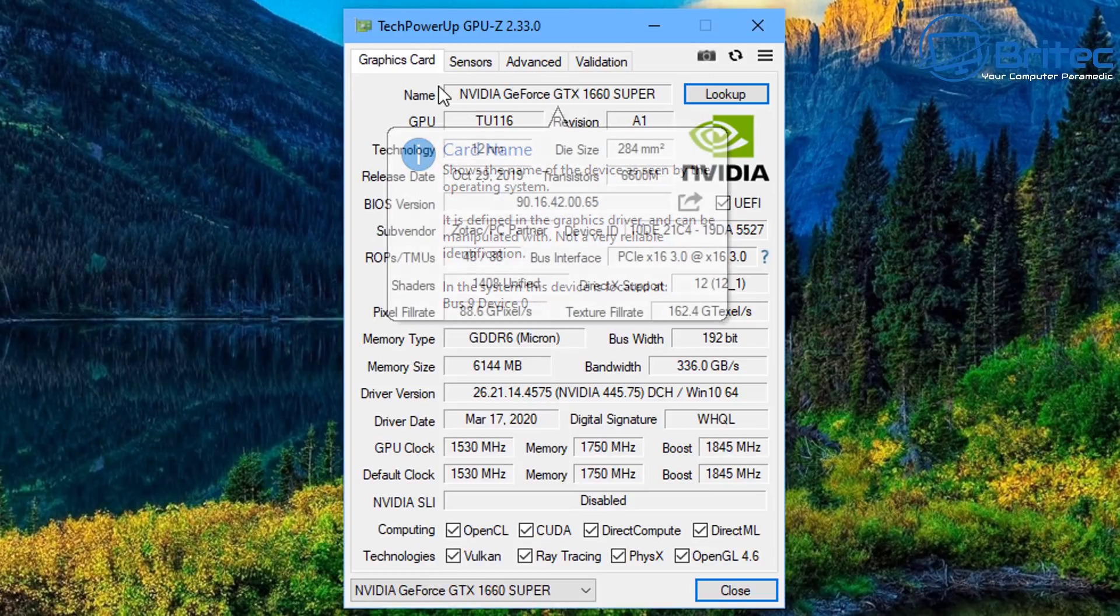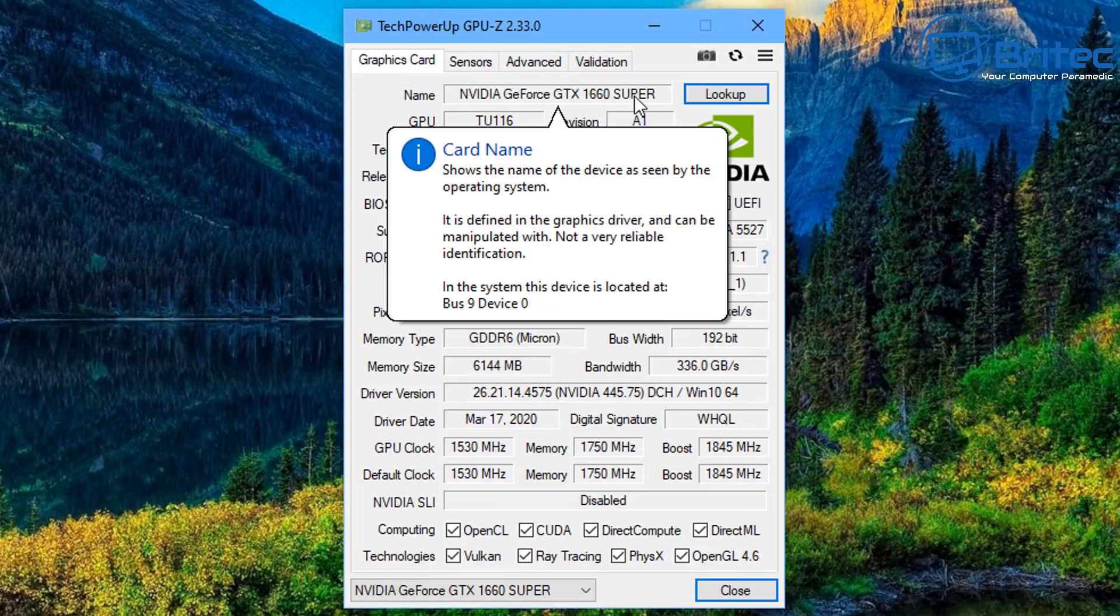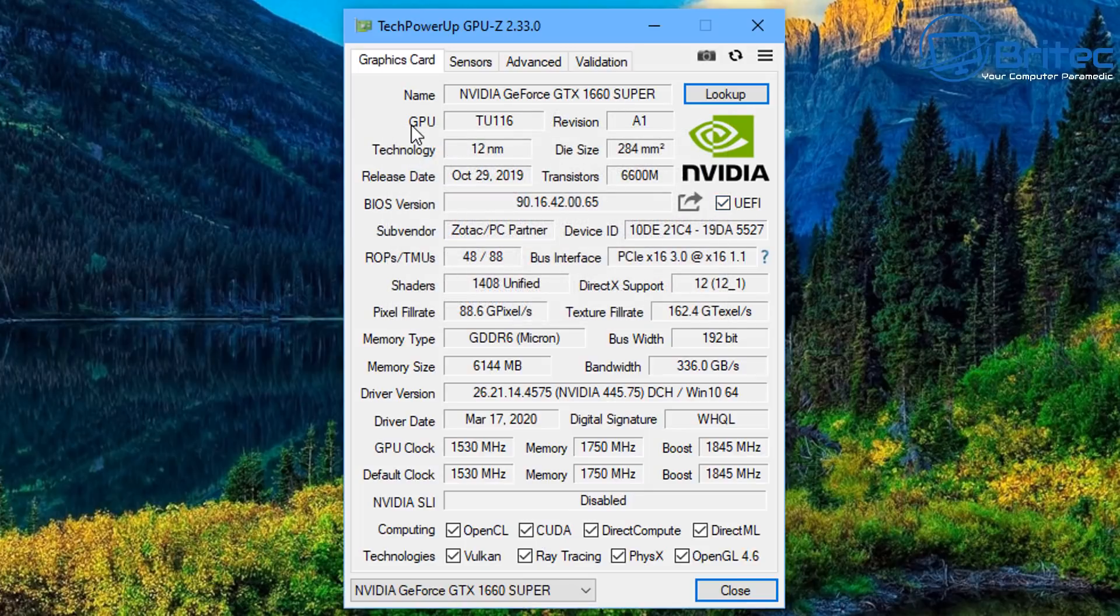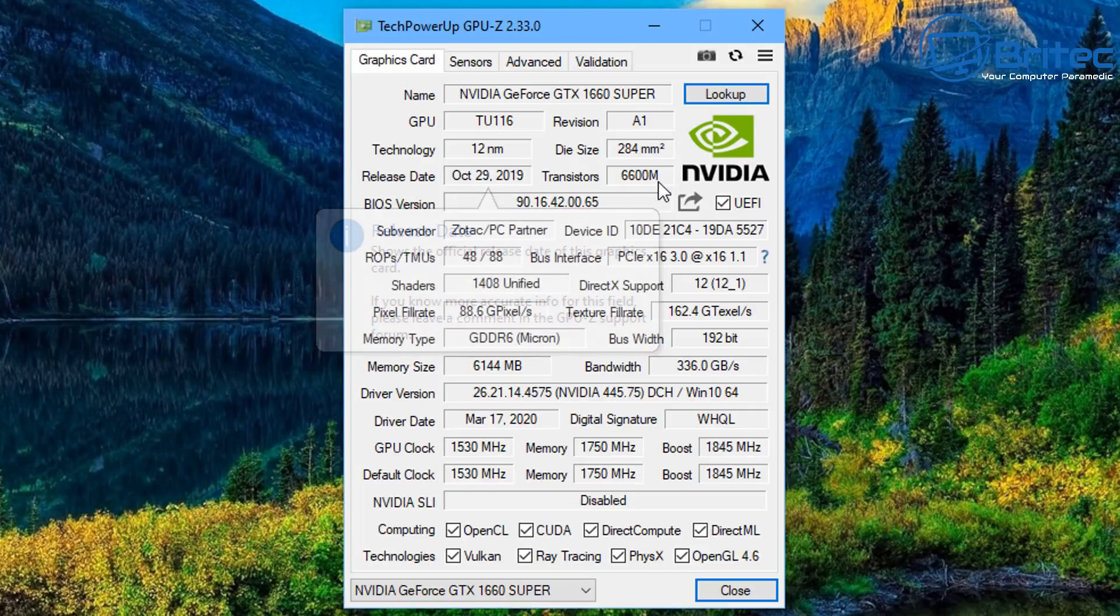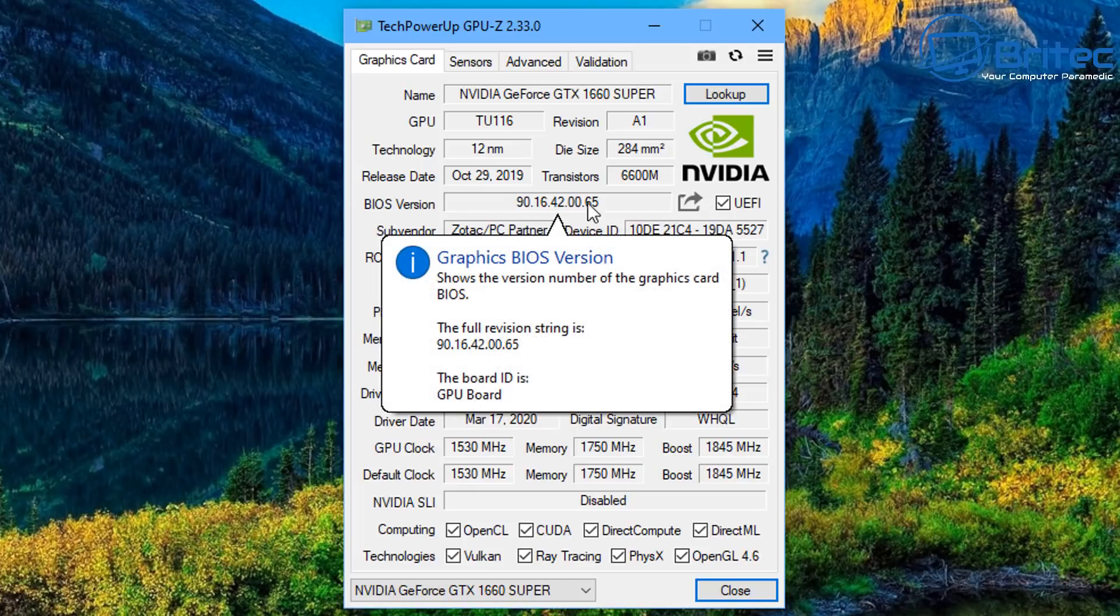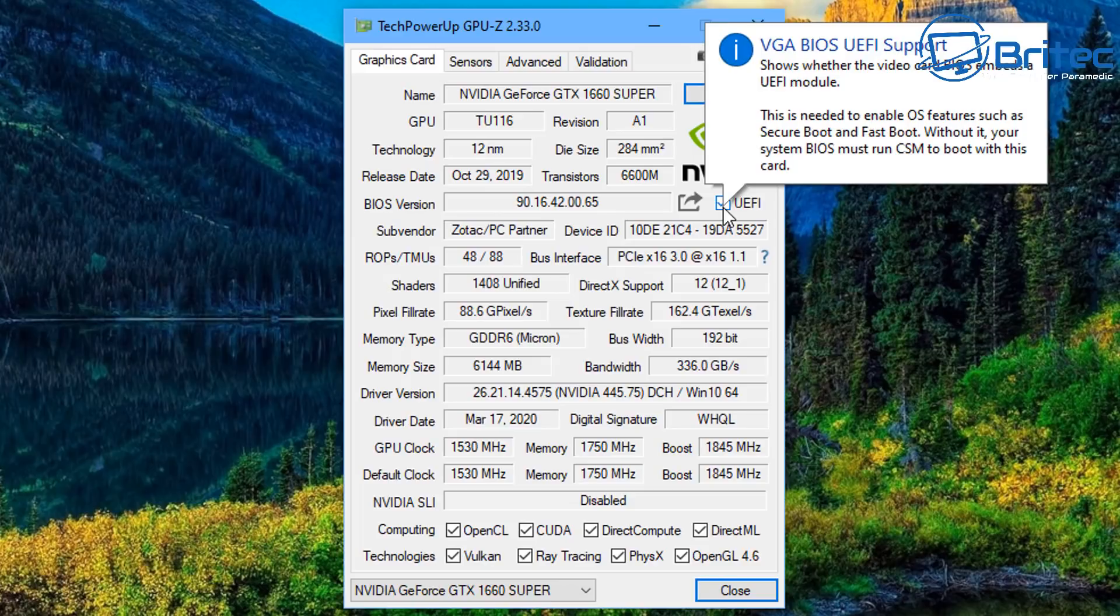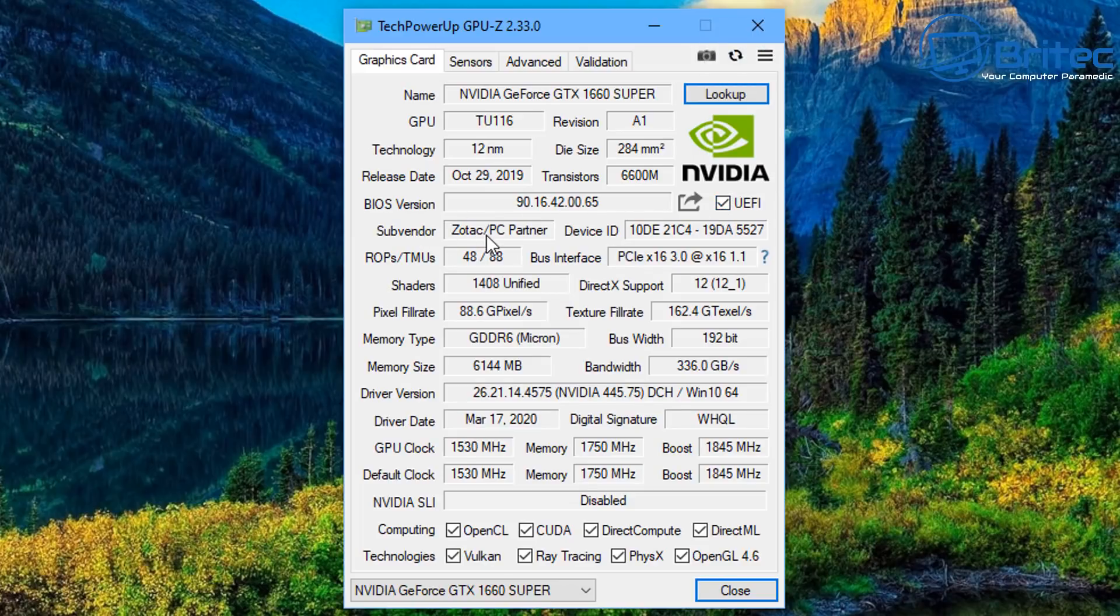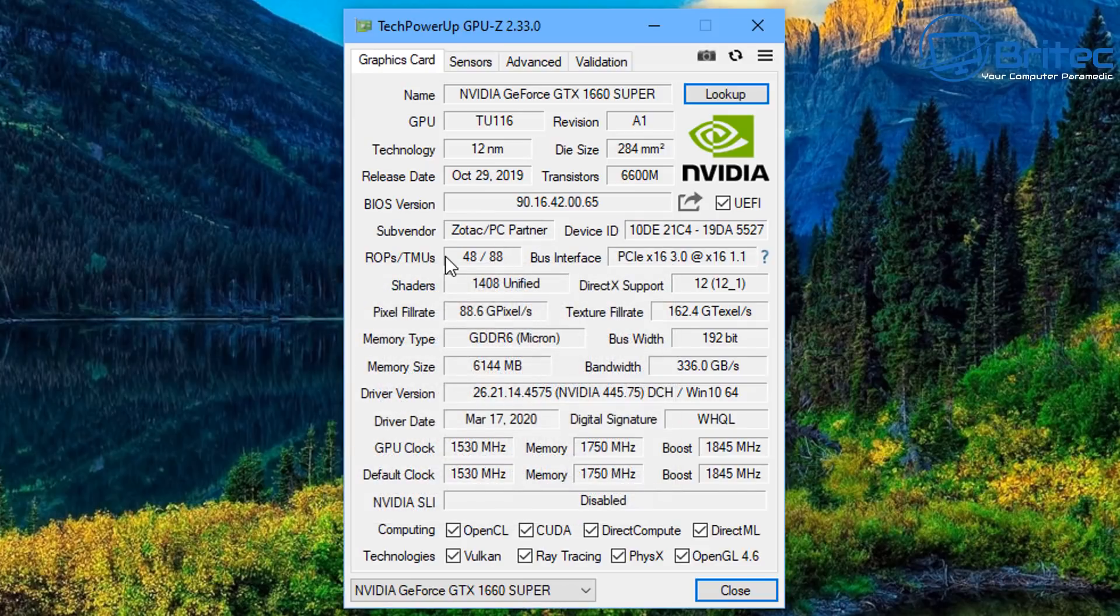So now we've got the graphics card here and you can see it gives you loads of information with little pop-up bubbles here that gives you loads of detail about that graphics card. This is going to give you the most information you're going to ever need like release date, technology, also the GPU, the name, also the BIOS version of that card, it's a UEFI version. You can see here the name of the vendor which is a Zotac PC partner.